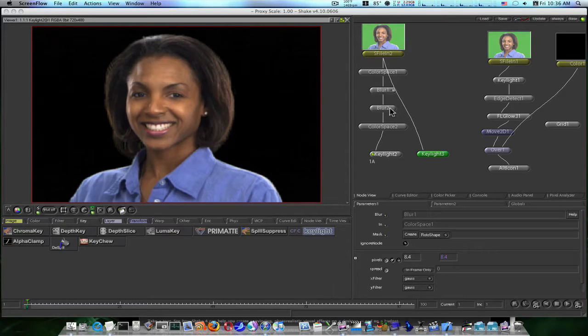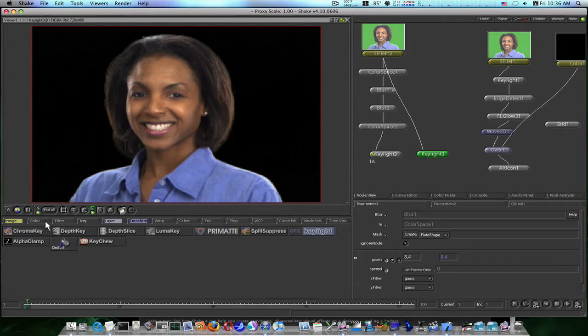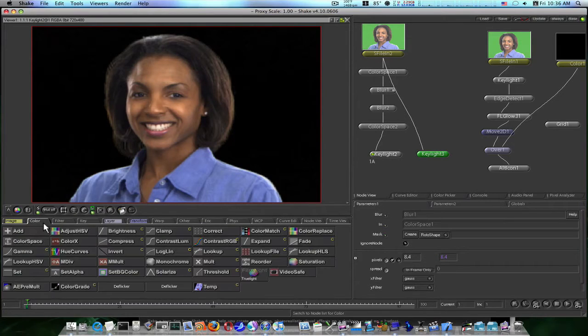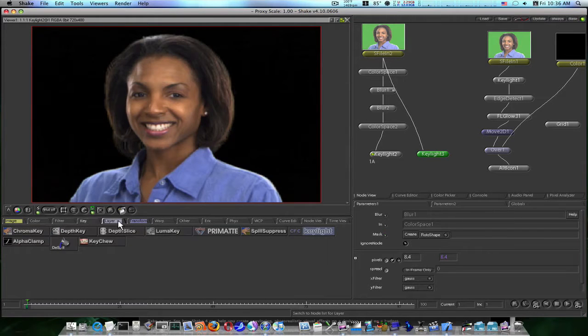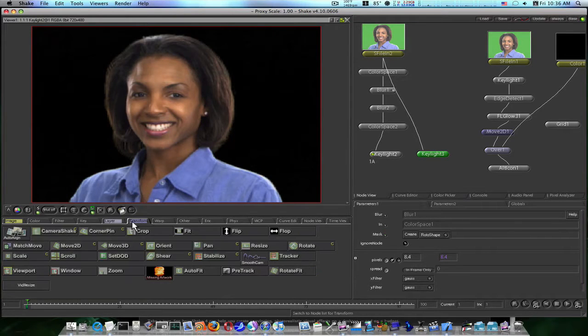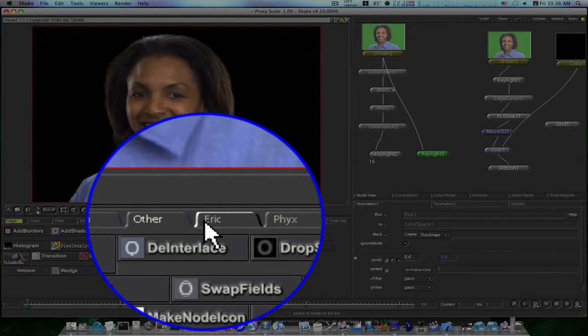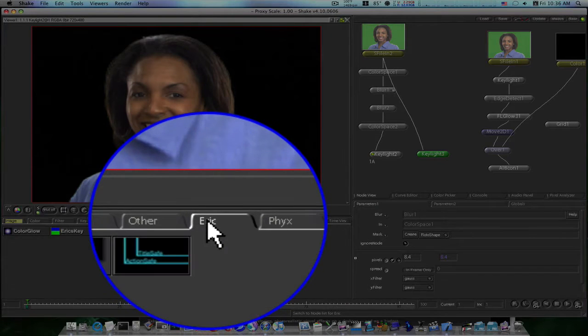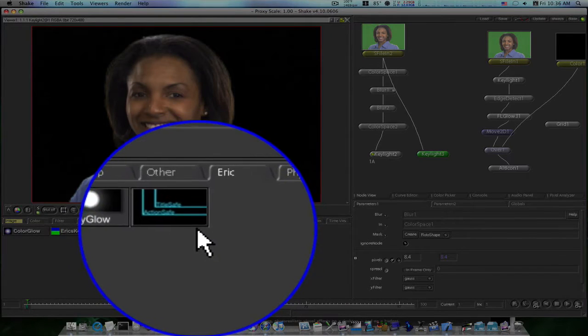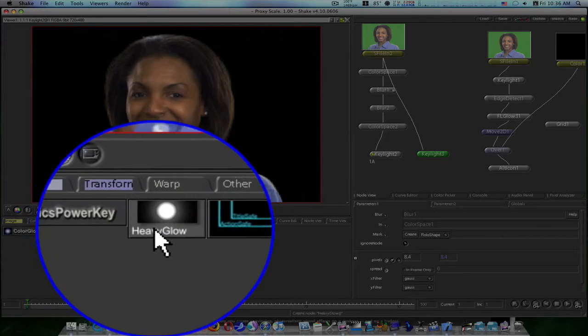Okay guys, in this Shake tutorial I'm going to show you how to build your own macro and make your own icon and put it in your tool set with everything else. As you can see, I have my macros here, my macros, plugins, macros actually. And as you can see I have my own tab called Eric, named it after me, and these are my macros that I've built myself.